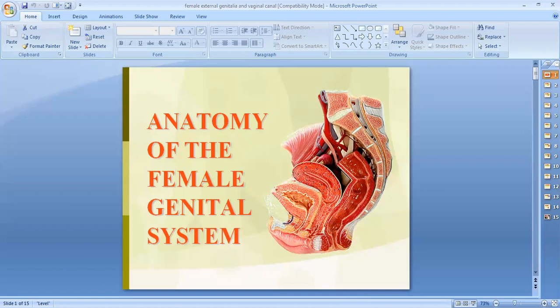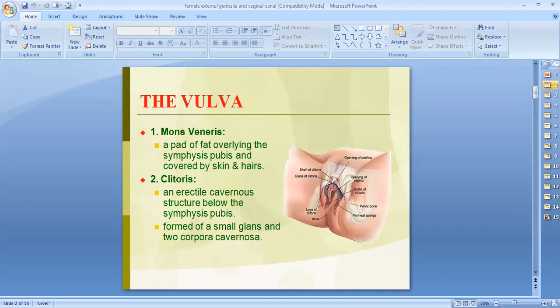Today we will discuss the anatomy of the female external genitalia and vaginal canal. The female external genitalia is collectively known as the vulva, which consists of the mons pubis, clitoris, labia majora, labia minora, the greater vestibular glands, and the lesser vestibular glands.